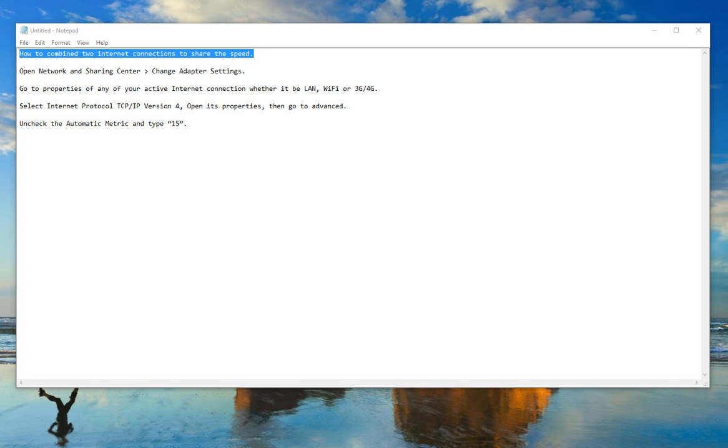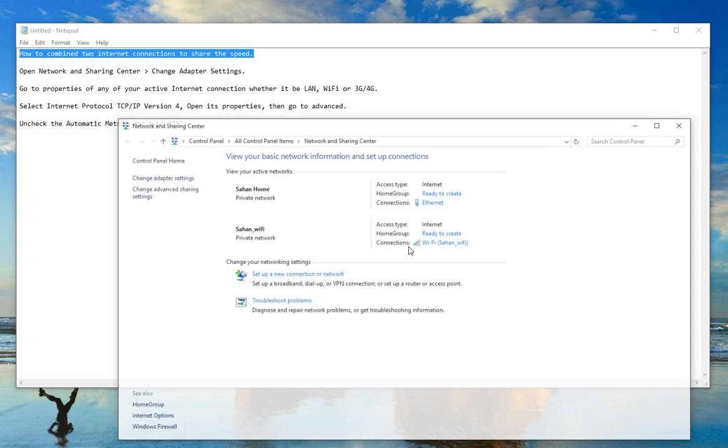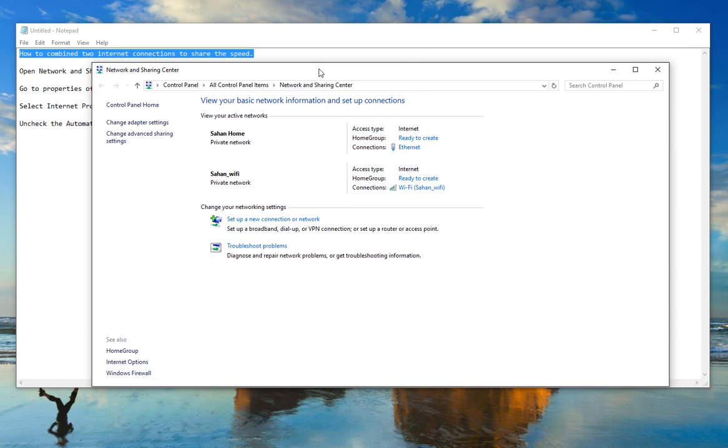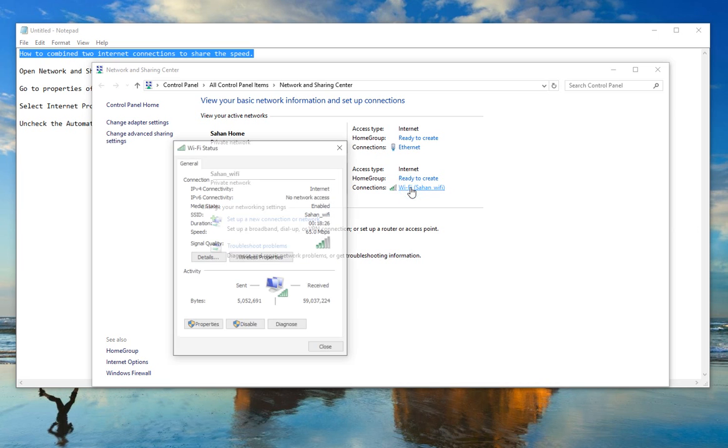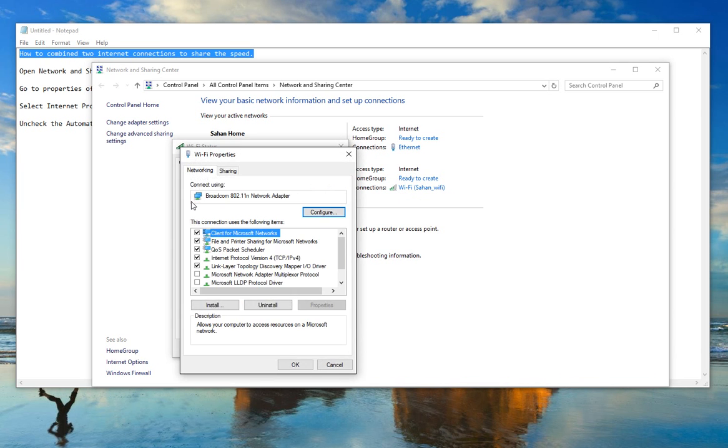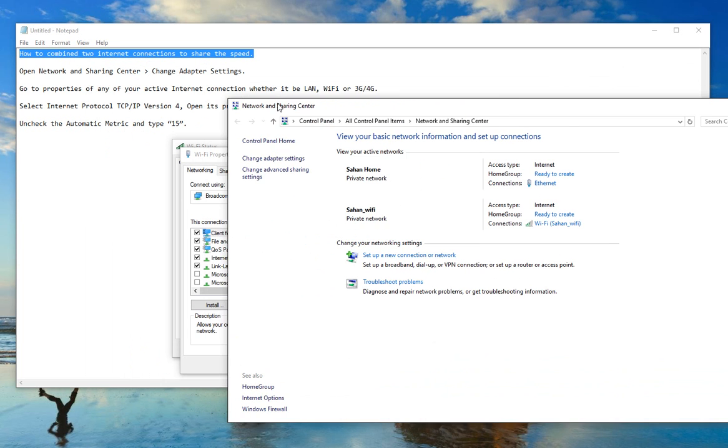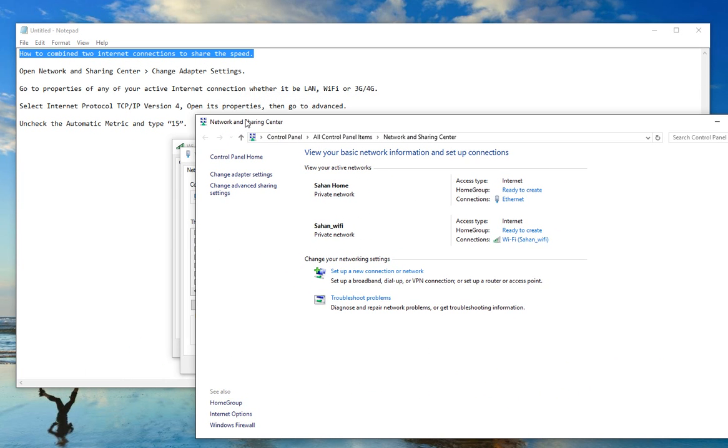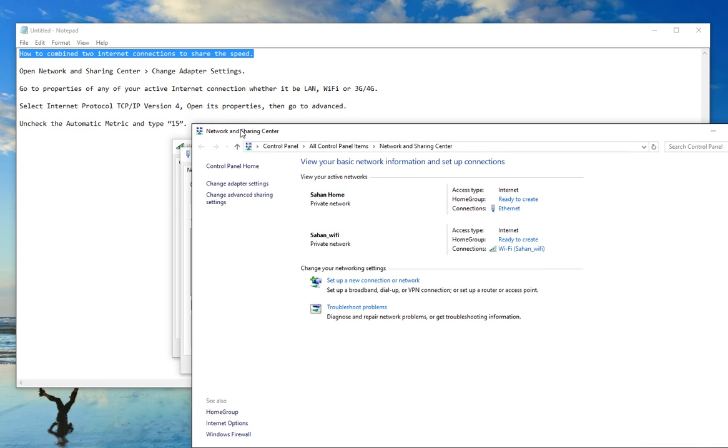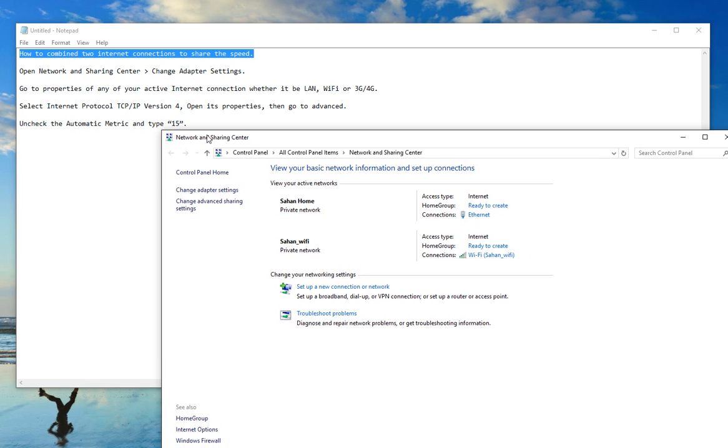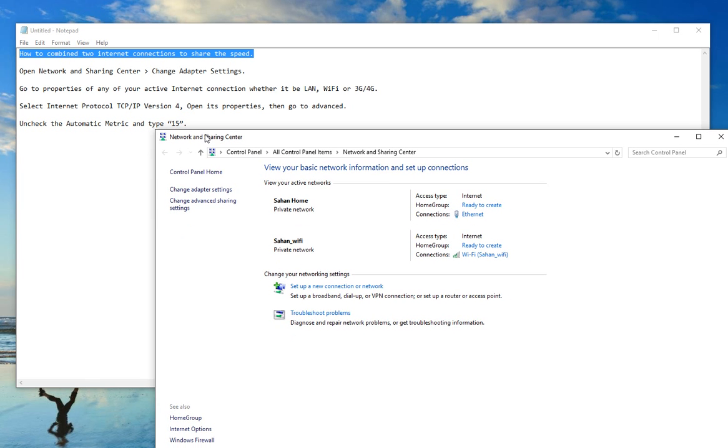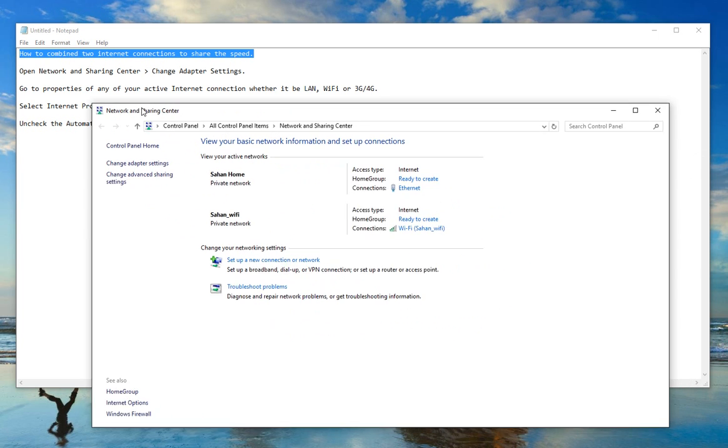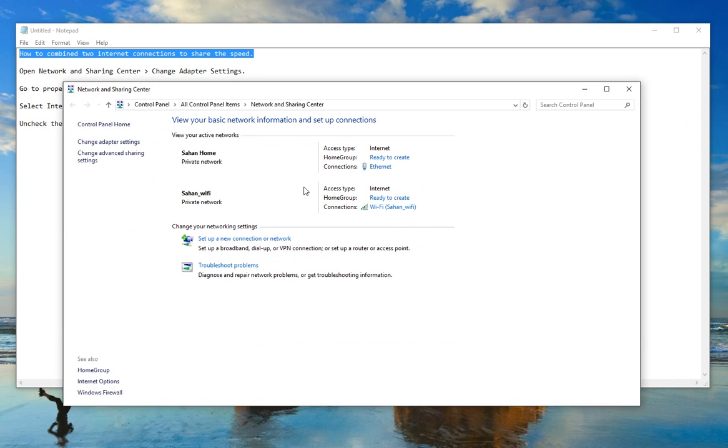So I right click on my Wi-Fi and I click open network and sharing center. So I just bring this up. I go to Wi-Fi and I go to properties and it says go to properties of any of your active internet connection whether it's LAN, Wi-Fi or 3G. Select internet protocol TCP/IP version 4. Open its properties then go to advanced. So I go to here.